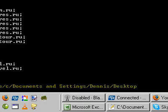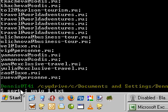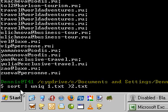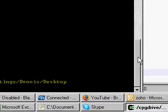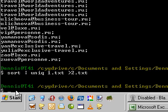Now I'm going to run unique. I could probably do all of this in one shot — sort pipe unique one dot txt to two dot txt. I hope the pipe function works. Doesn't look like it is, so I'm going to have to run them one by one.